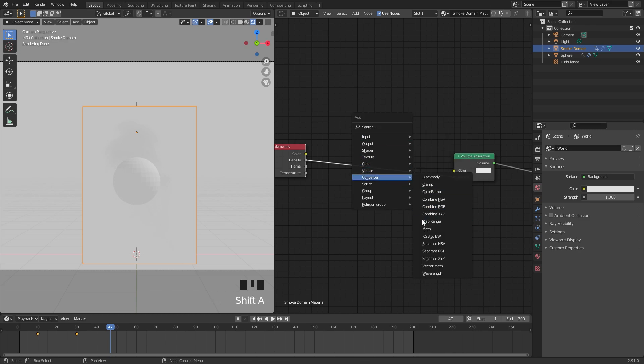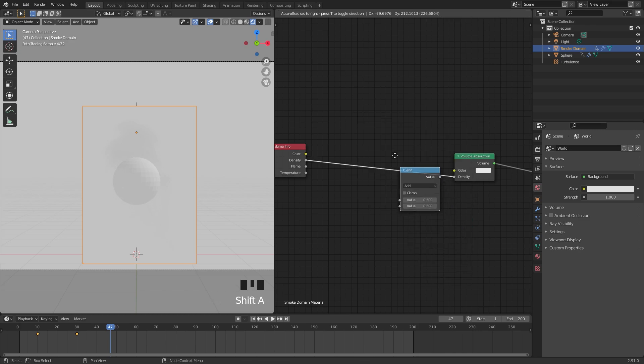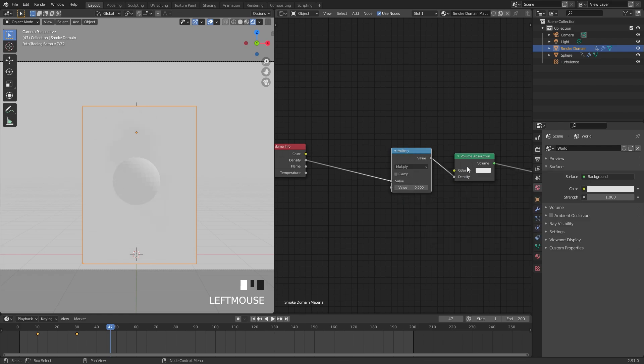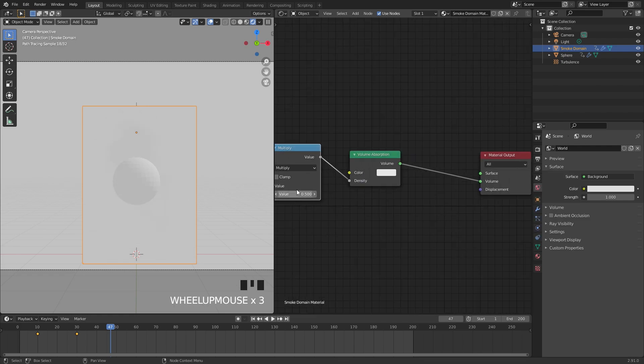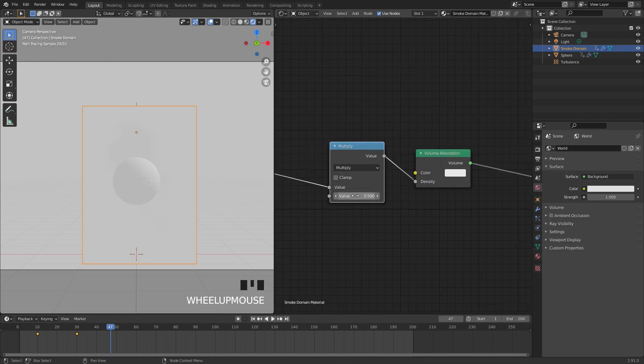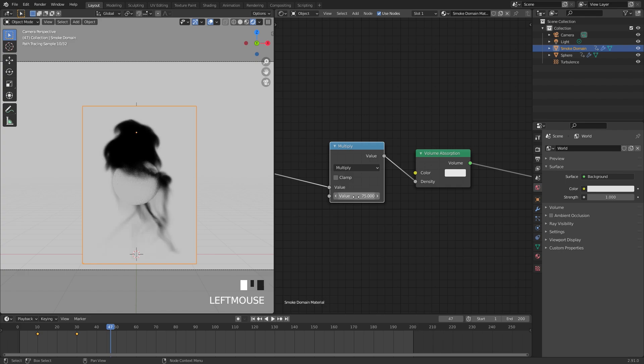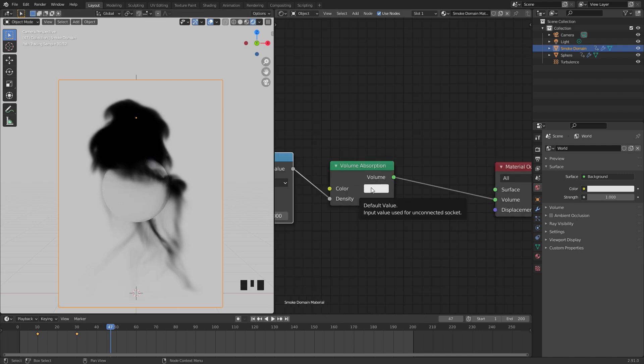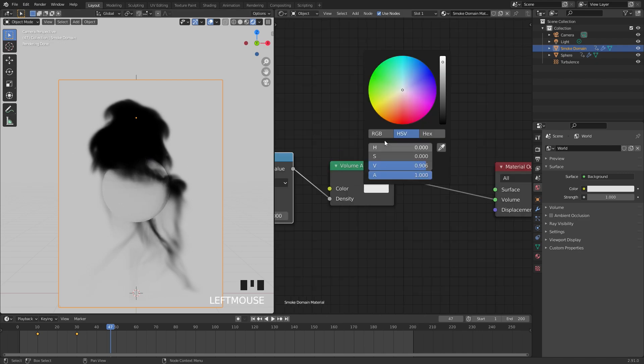Next up we're going to add some density to this. To do this we'll add in a Converter and a Math node and place it here and switch it over to Multiply. This bottom value now controls the density of the smoke. Let's go up to a value of 75. There we can see it and it's looking pretty cool.